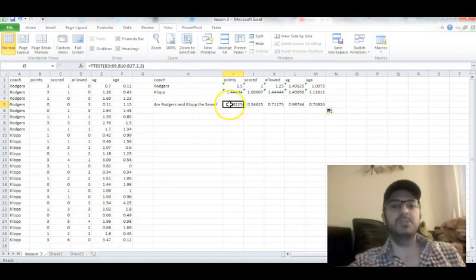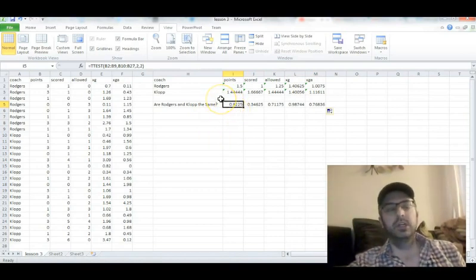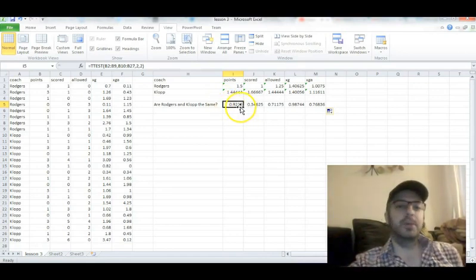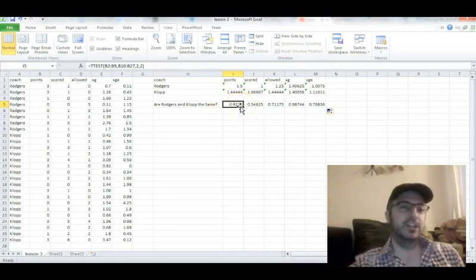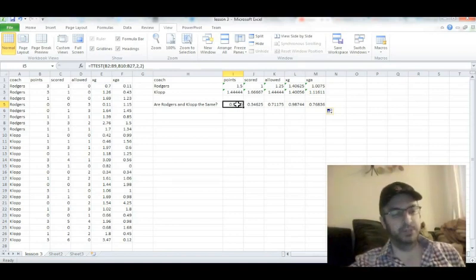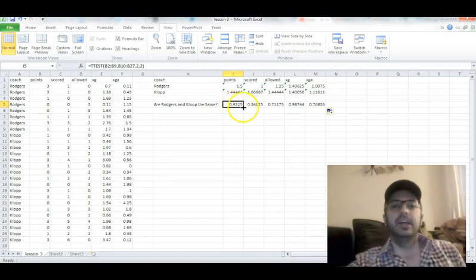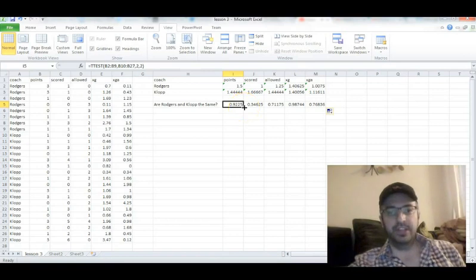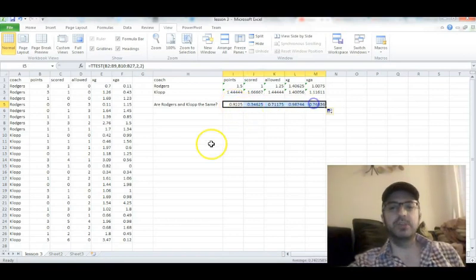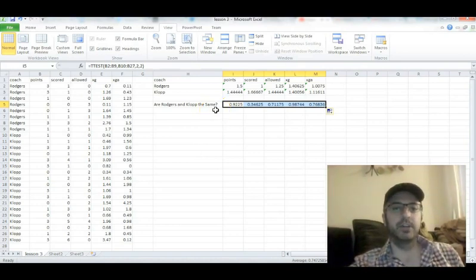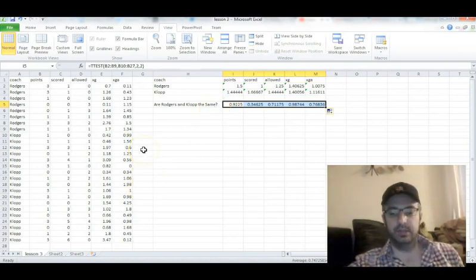This is basically, I'm going to oversimplify for a minute, the percentage that they're of the same, percentage likely that they're the same. I'm oversimplifying for the purposes of this, but we'll go with that. You're looking for small numbers here, anything less than 0.05, and as you can tell, all these numbers here are fairly big.